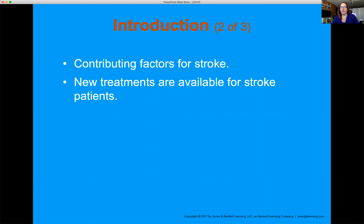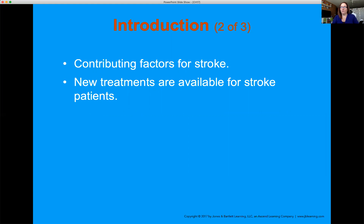When we talk about stroke, contributing factors include family history — that's a big one. Anything that is a risk factor for heart disease is also a risk factor for stroke and vice versa: high cholesterol, being overweight, sedentary lifestyle, having diabetes. High levels of blood sugar wear down your blood vessels, irritating and causing them to rupture. Some of those things you can control and some are outside our grasp — family history and genetics we can't control, but cholesterol levels, weight, and lifestyle we can.